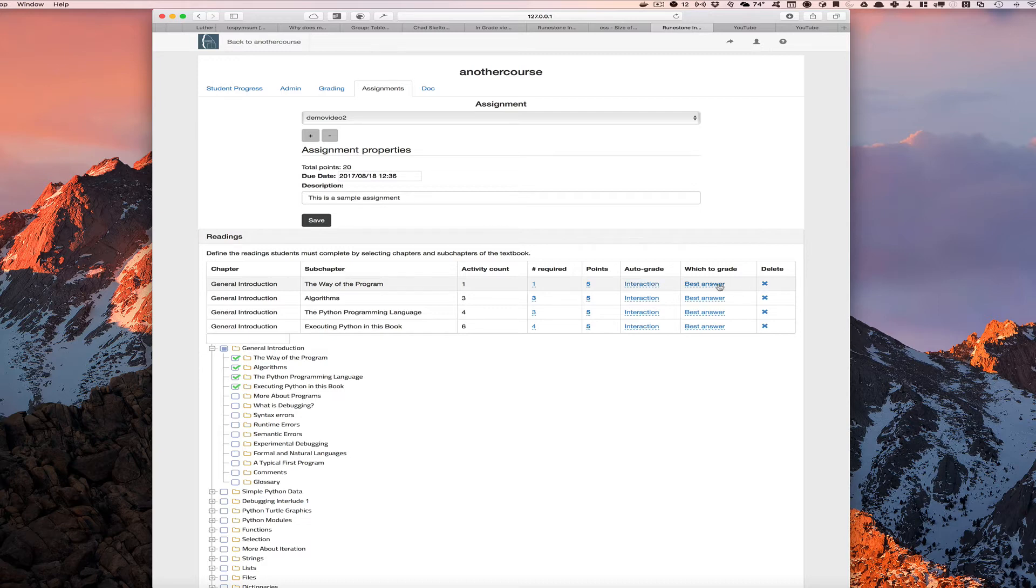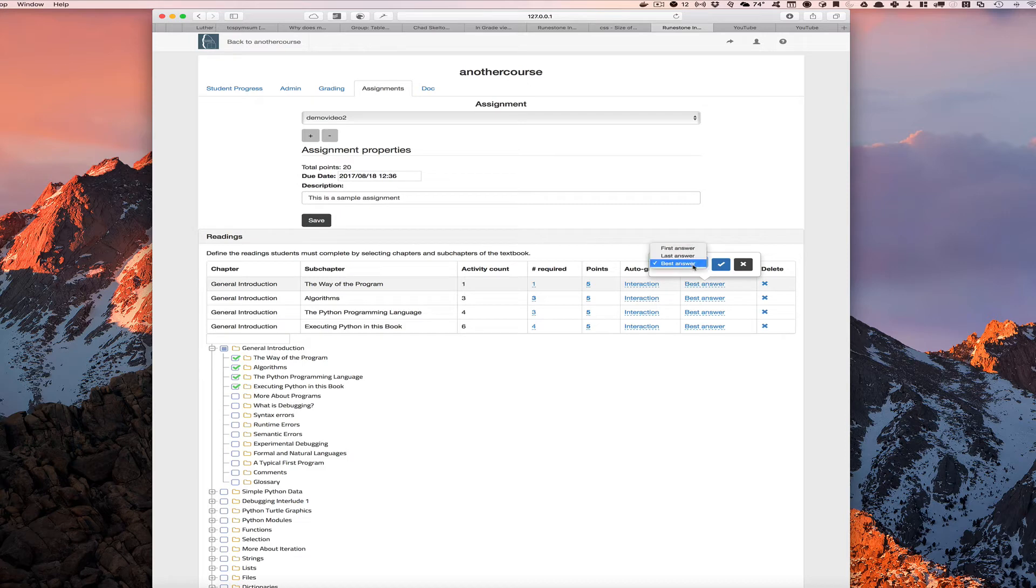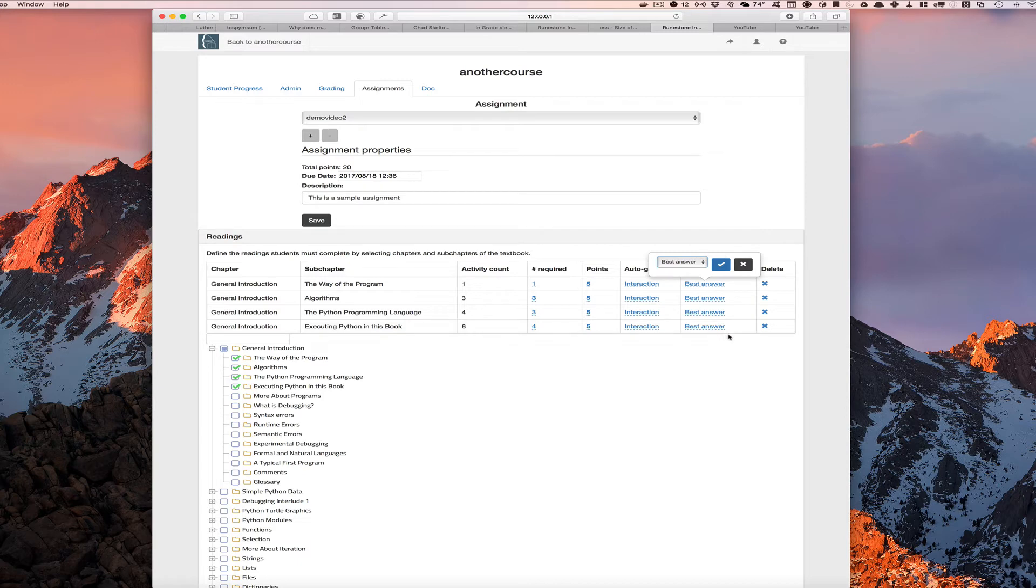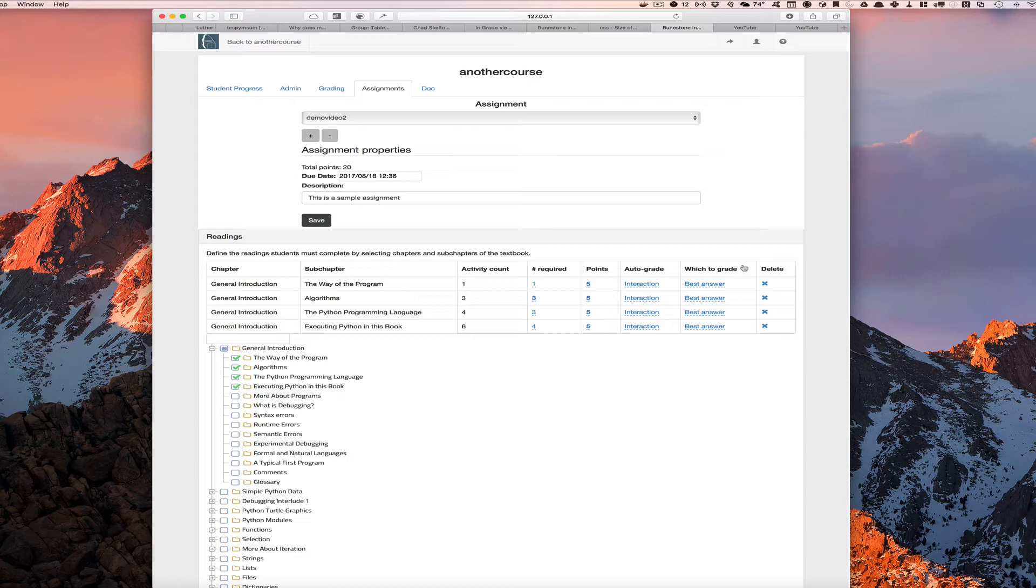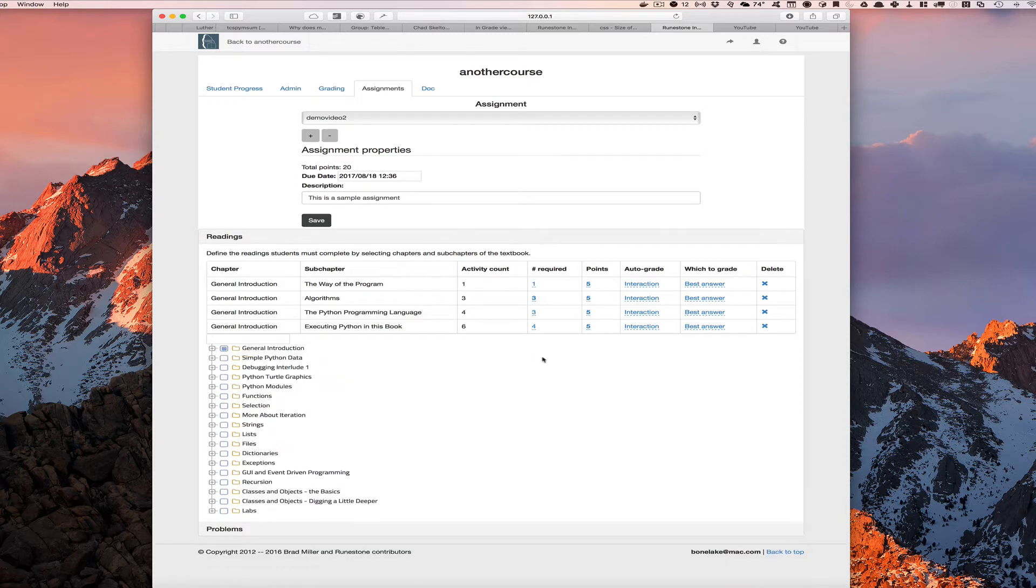Now we can also say how should this be graded? And here we have three different options: best answer, last answer, and first answer. For a reading assignment, I like best answer because we're basically interested in did the student get the thing right, choose the right answer at some point while they were interacting with the page. So this is set up for the reading portion of the assignment.